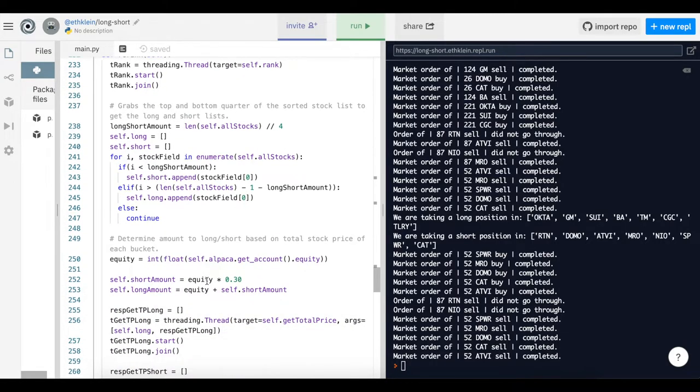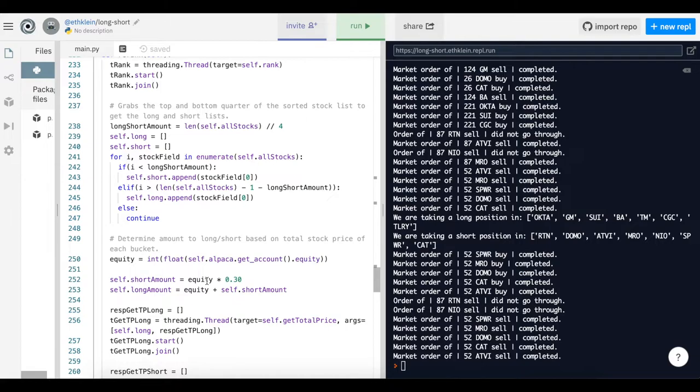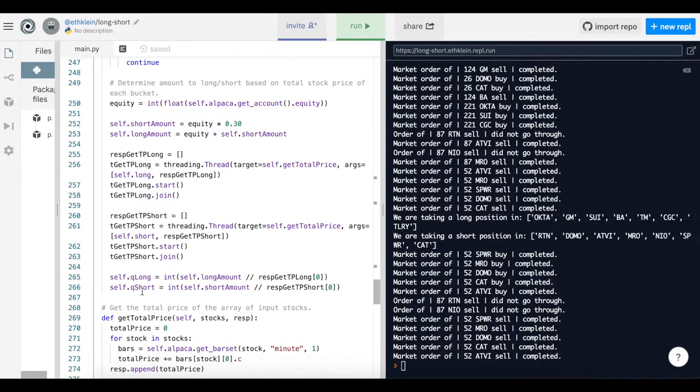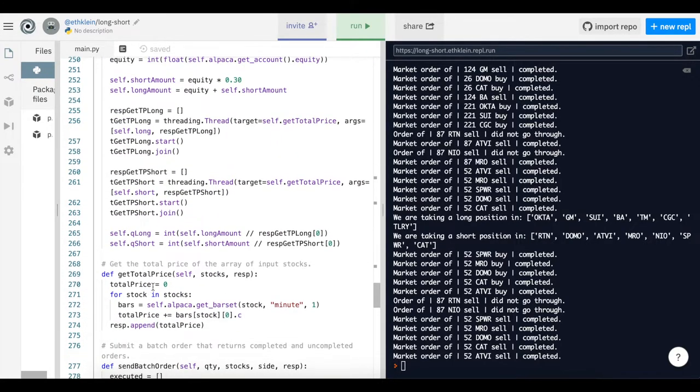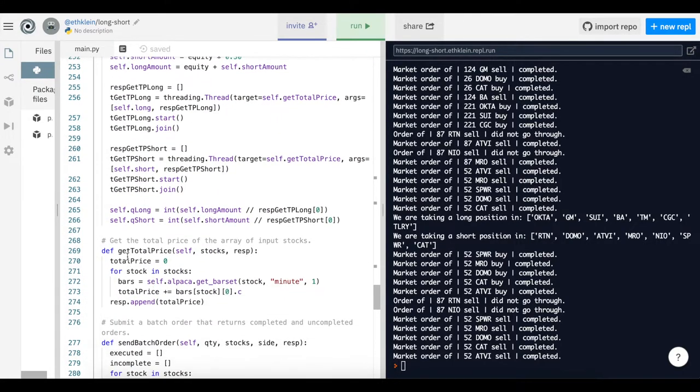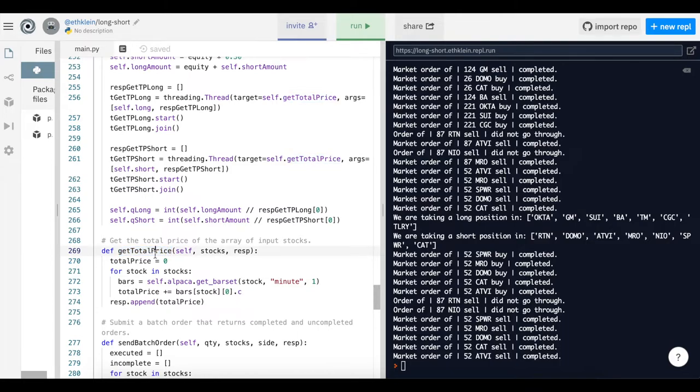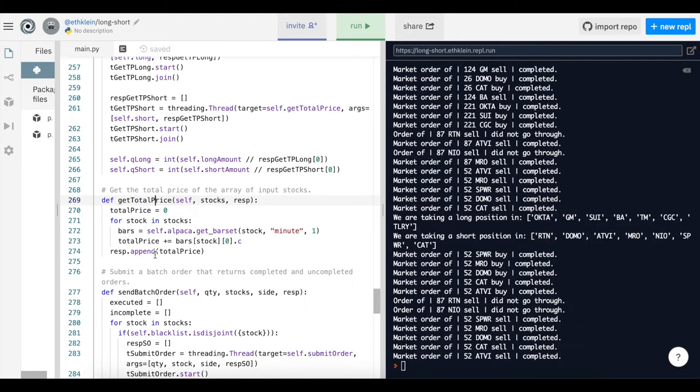The amount of equity or the amount of stock you're selling or buying is based on how much you have, how much buying power you have, which is the initial capital of $100,000 for paper trading, times your margin which is four.